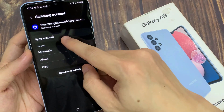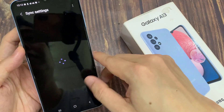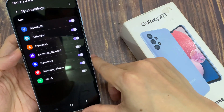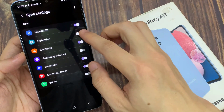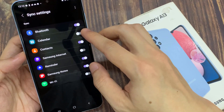Next, tap on Sync Account. And then go down and tap on Calendar. Tap on the toggle button to switch it off or turn it on.